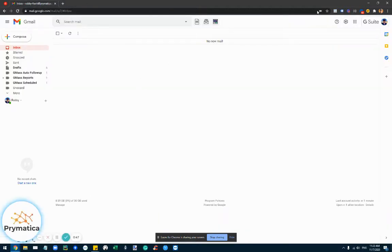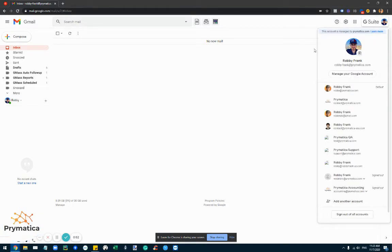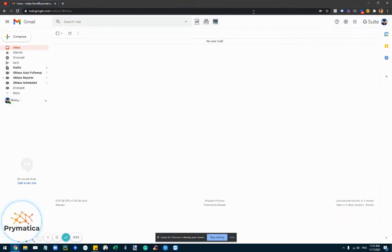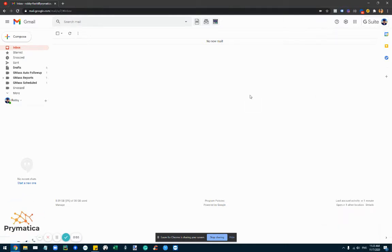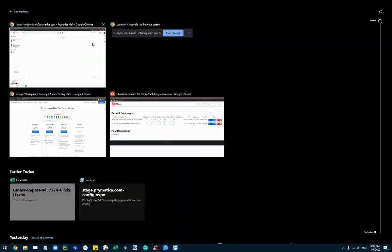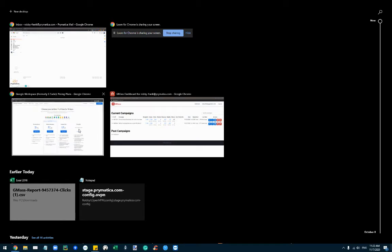Once you've installed it, what you want to do is log in to Gmail, and this is where it will basically ask you to sign up and to pay and start using it.